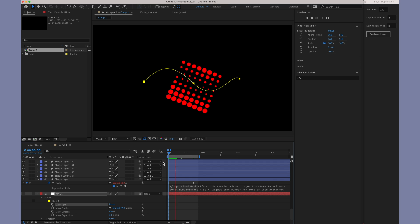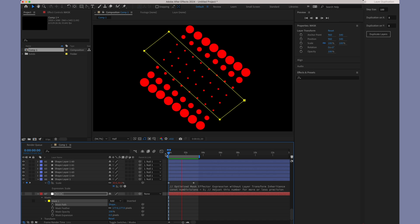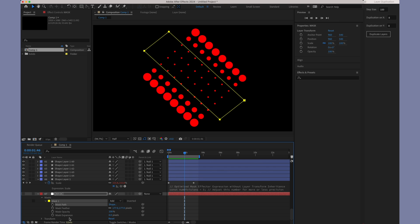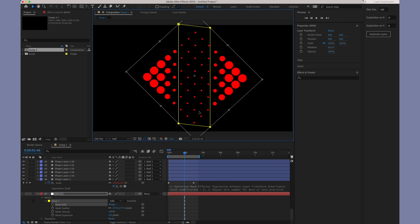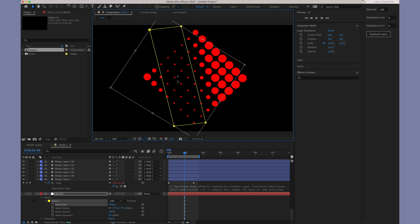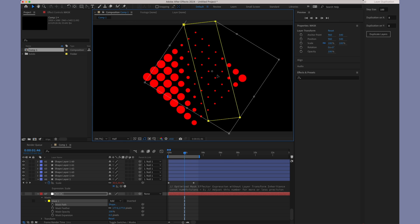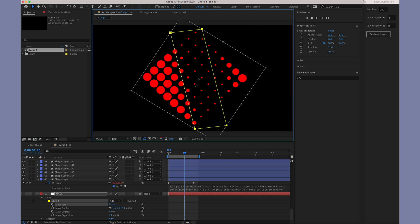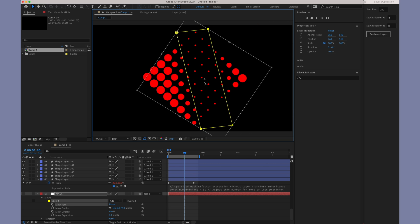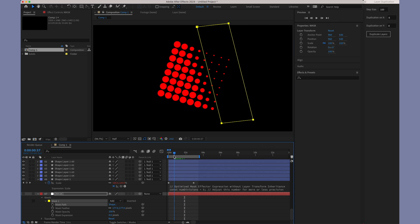This method not only simplifies the management of multiple layers, but also opens up a realm of creative possibilities. By manipulating the null layer, you can orchestrate complex animations where every element maintains a consistent and accurate relationship to the mask's position.